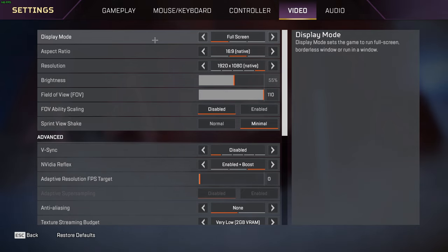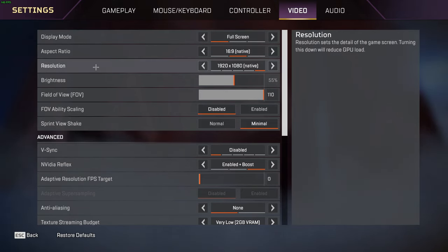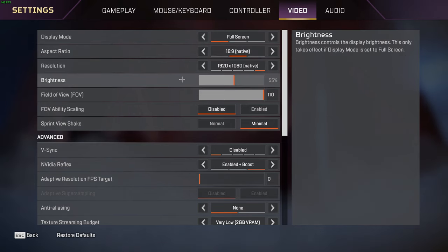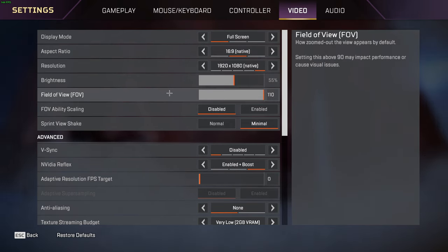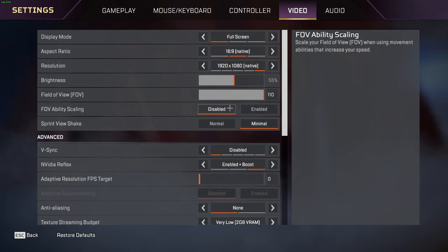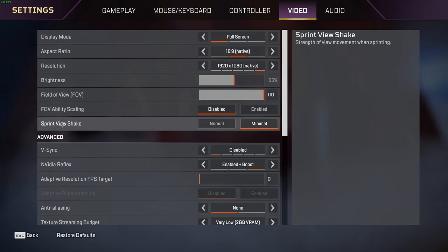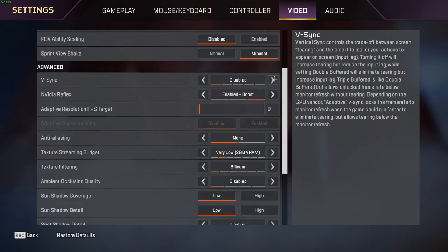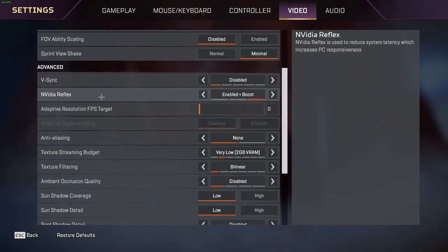I have my display mode on fullscreen. I personally play in 1920 by 1080 resolution, which means my aspect ratio is 16 by 9. My brightness is 55 and I play at 110 FOV. FOV ability scaling - make sure this is disabled. This is helpful for Octane stimming and Bloodhound ult and other various abilities. Sprint view shake - make sure this is minimal. If you have this on normal your head will bob.